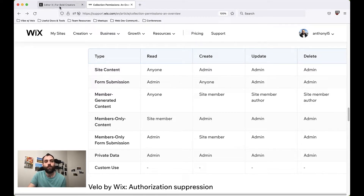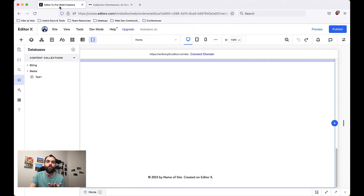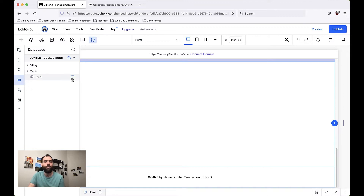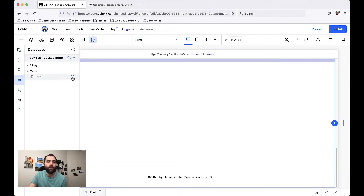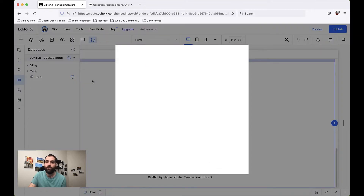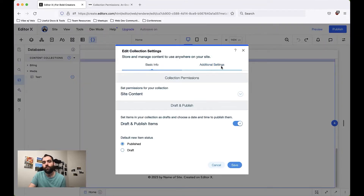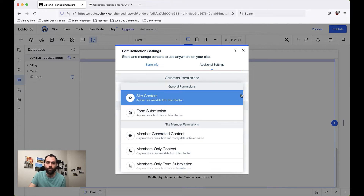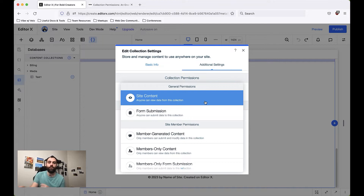To start, let's go ahead and see how we can set these. I'll come over to my website and if I click on this little button here, I can choose Edit Settings. Then I can go over to Additional Settings. Here you'll see in this dropdown under Collection Permissions, I have a whole bunch of permissions I can set.